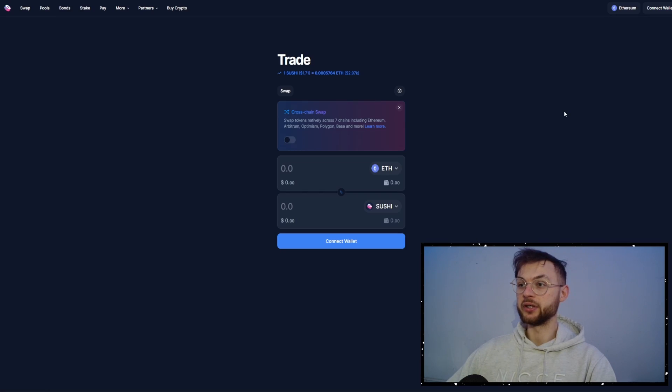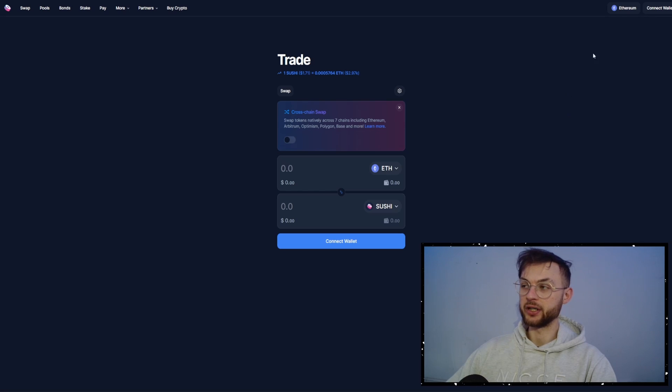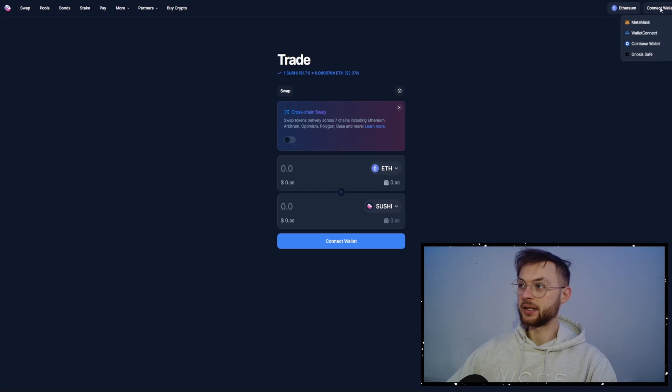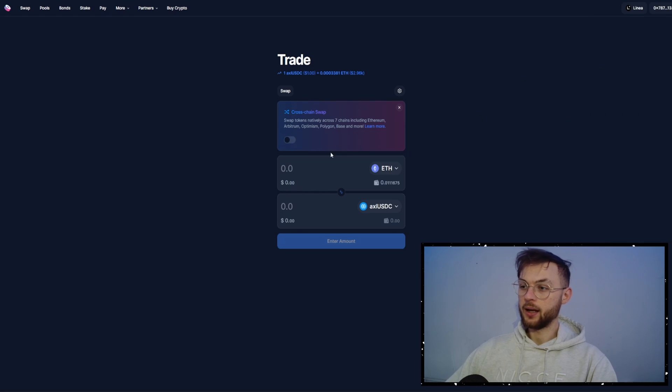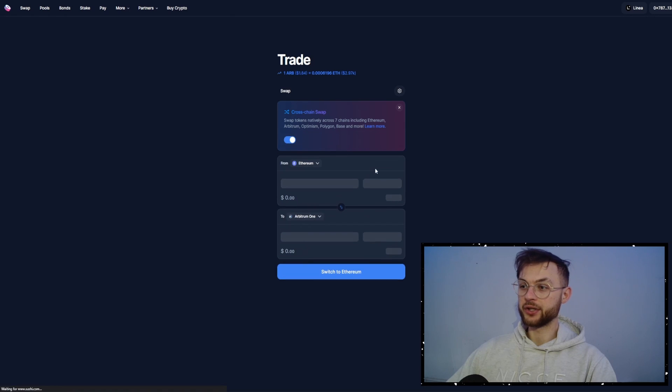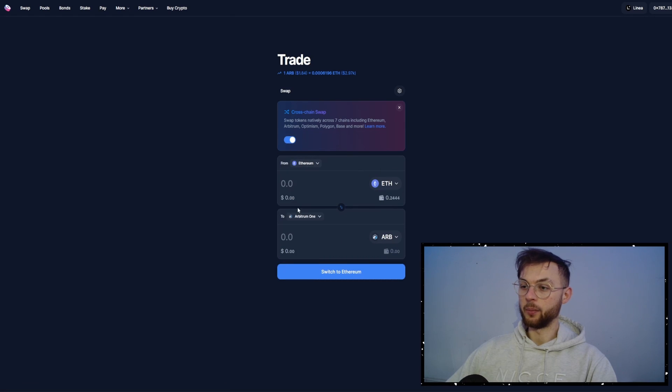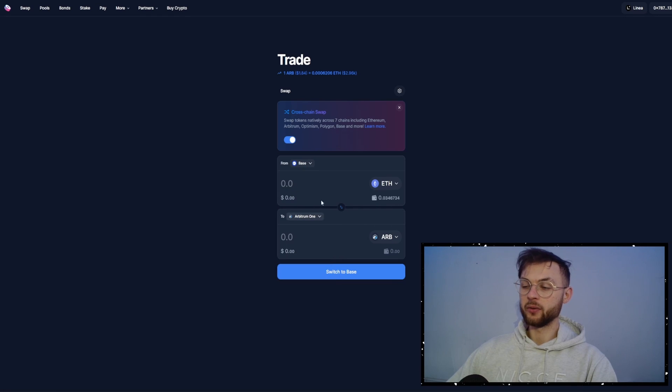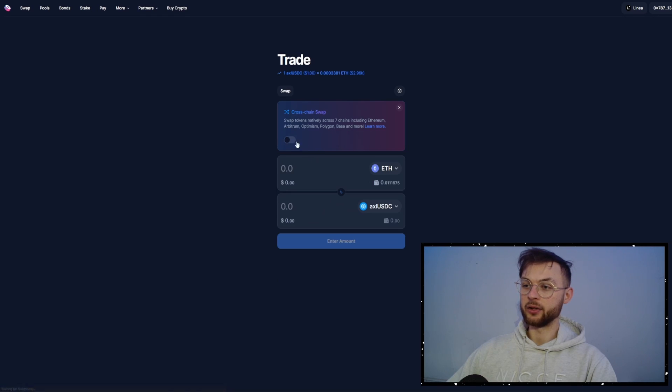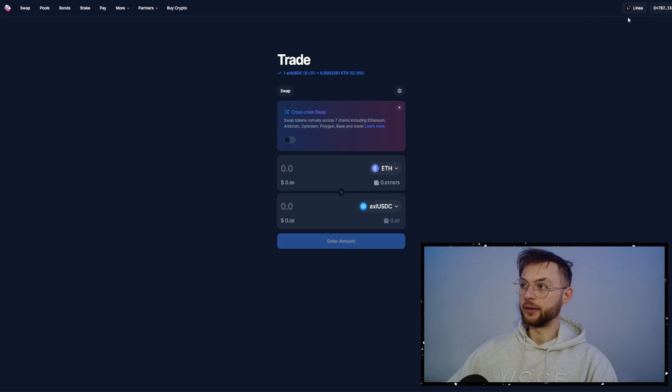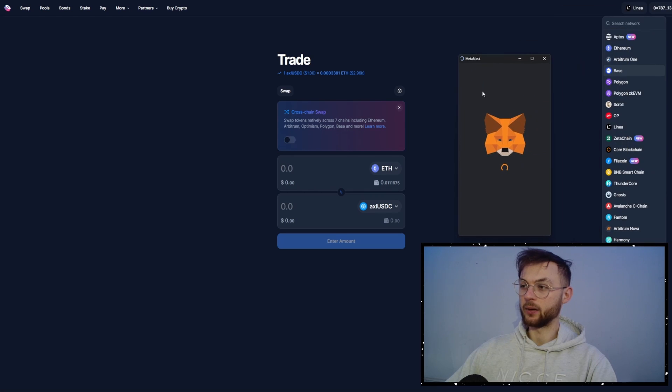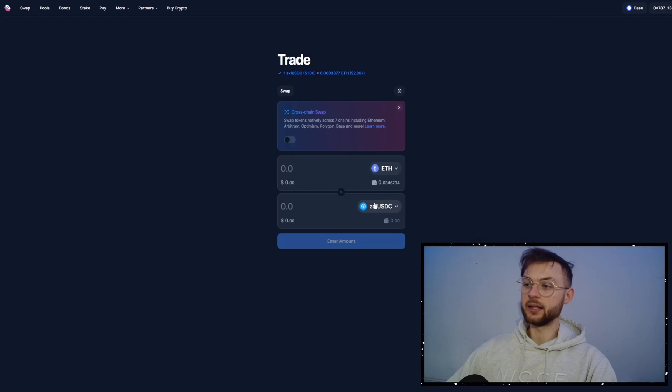The other one I want to use is Sushi, which is also DEX and Cross-chain Swap. Make sure you are on the Base layer and then you want to connect your MetaMask. And here, whether you want to use Cross-chain Swap, you can do it. Let's say you want to swap it from Base. You can bridge it over to, let's say, Optimism. But we're going to keep it simple so you can toggle that off and we're going to do it on Base.